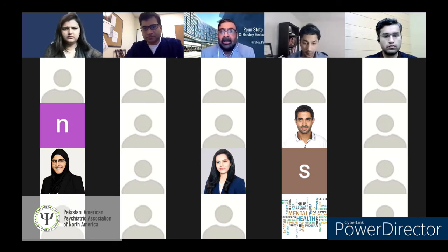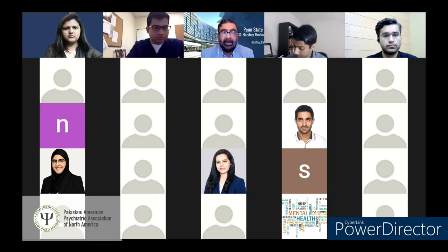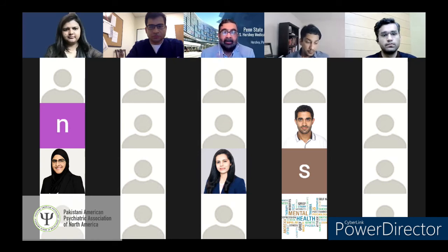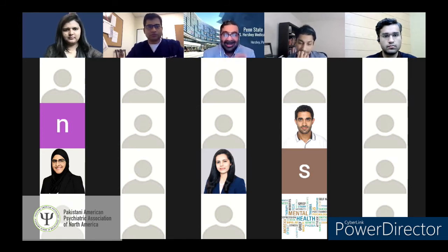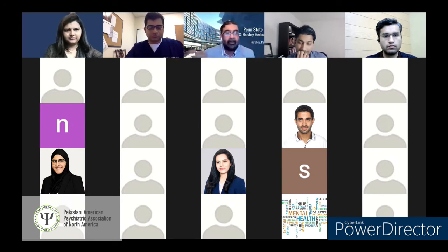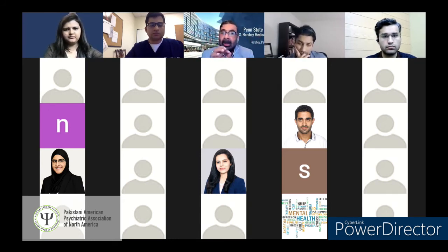Dr. Hamid added a few more points on email. Number one: personalize your emails. Every year programs receive bulk emails where only the name at the top has been changed but the text and fonts differ — making it obvious it's a blast email sent to 100 programs. Don't do that. Keep the email personal, make sure the font is consistent, and personalize the content as much as possible.